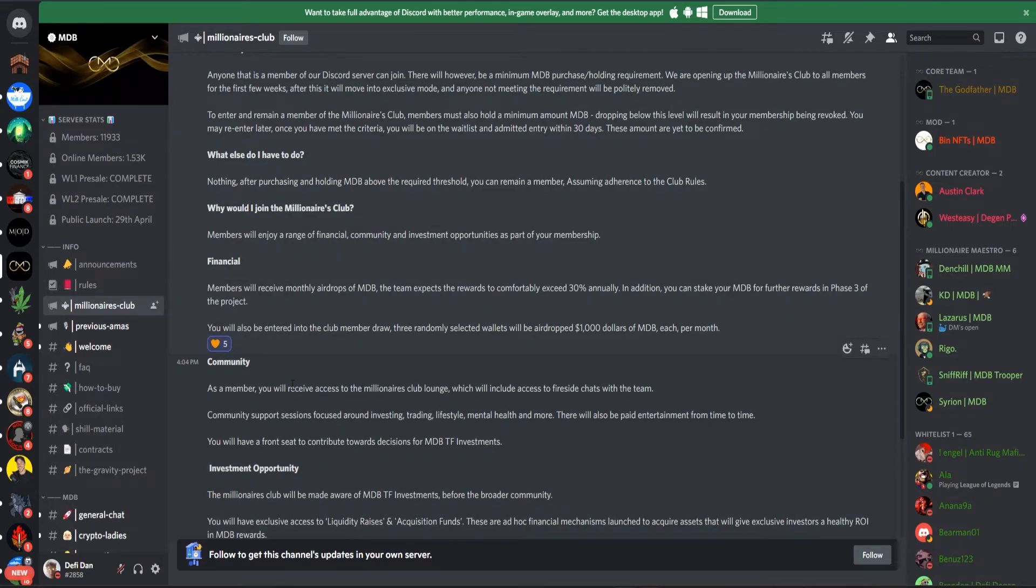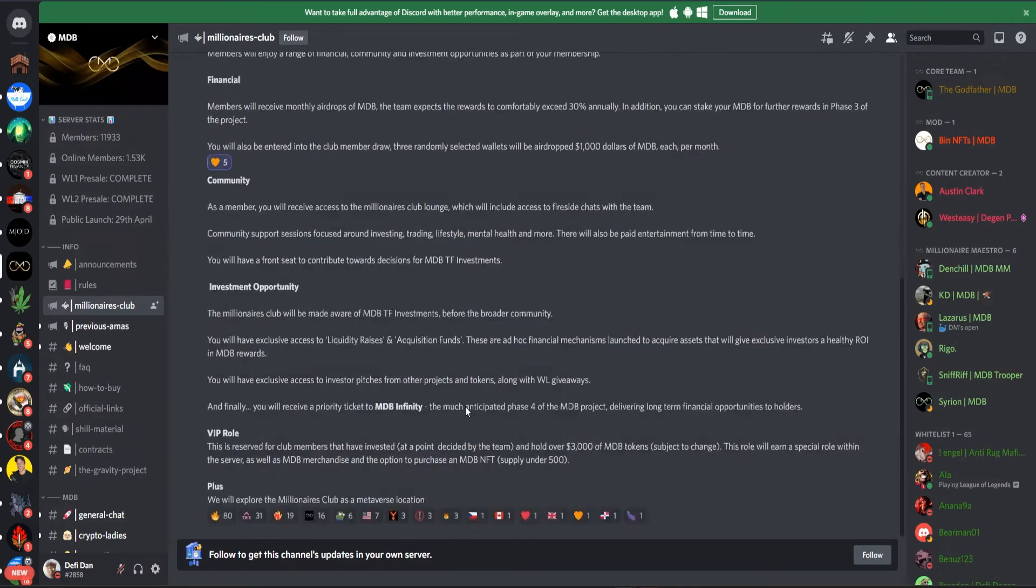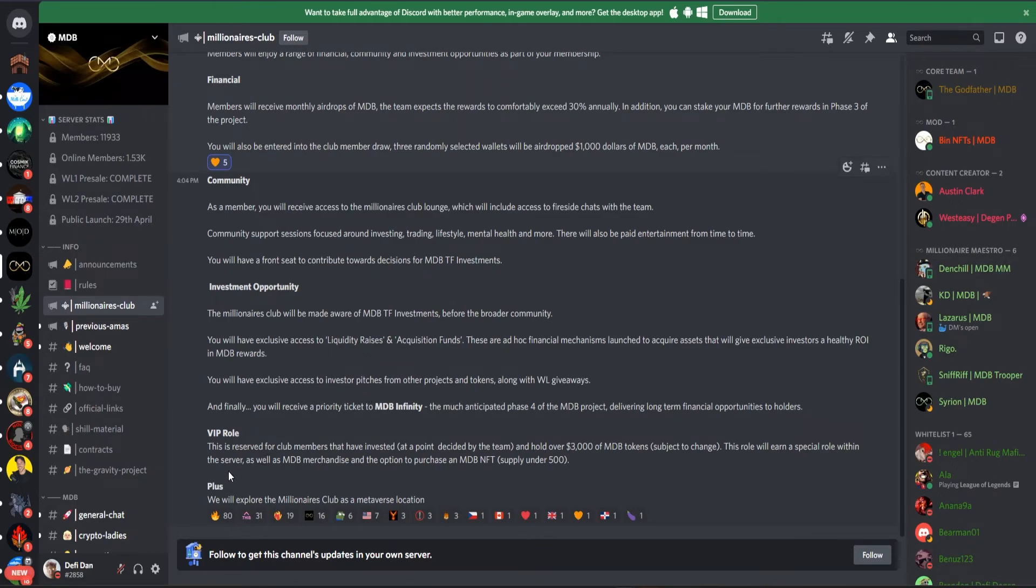As a member you will receive access to Millionaires Club lounge, community support sessions focused around investing, trading, lifestyle, mental health, and more. A front seat to contribute toward decisions for MDB trust fund investments, and also investment opportunities and VIP role.